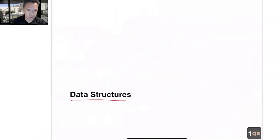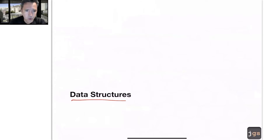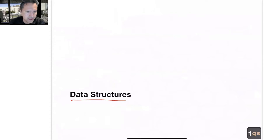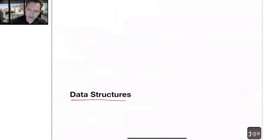Data structures. So far, we reviewed the atomic data — numbers, strings, and so on. These are primitive data types, primitive elements.